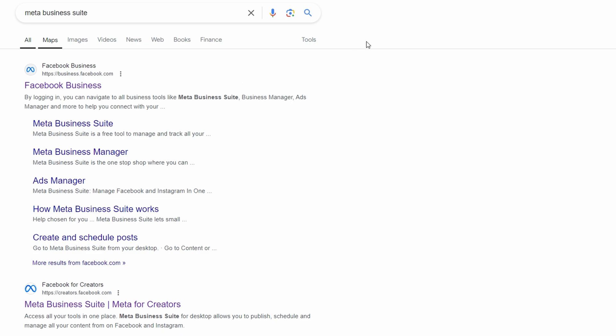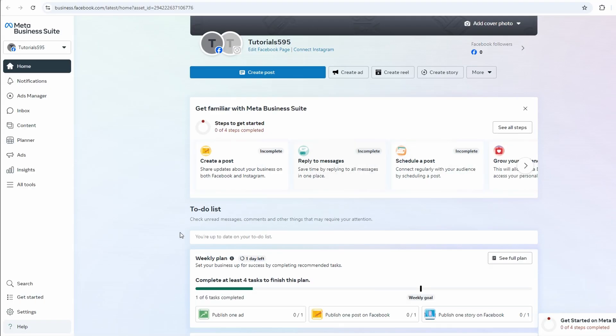First, I'll get into our Meta Business Suite. Once you're logged in, navigate to Settings on the left side panel.